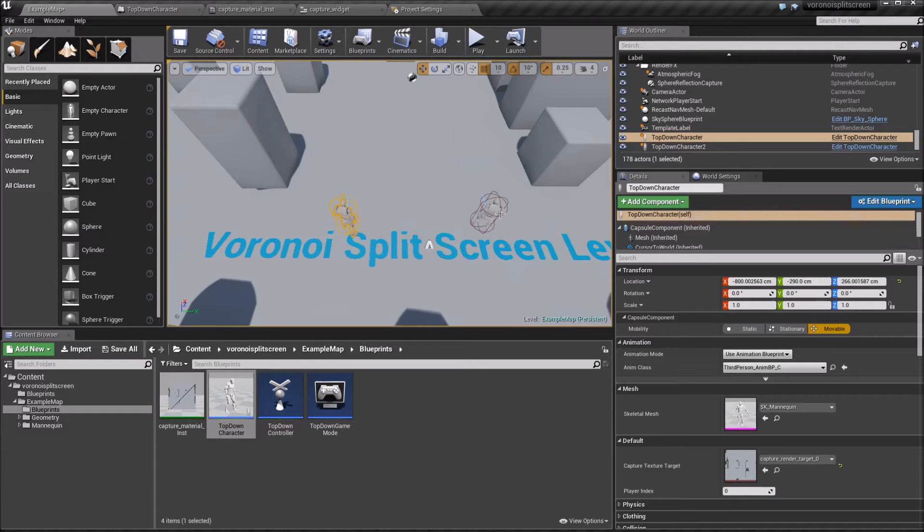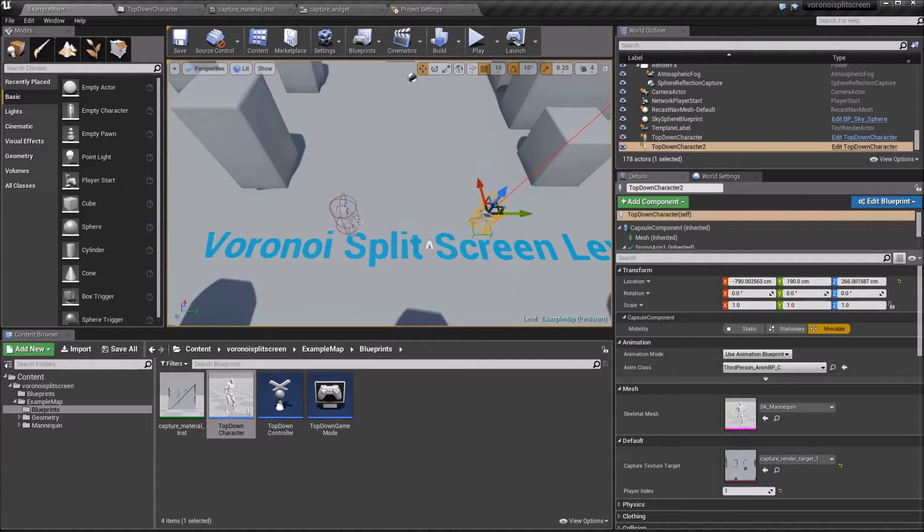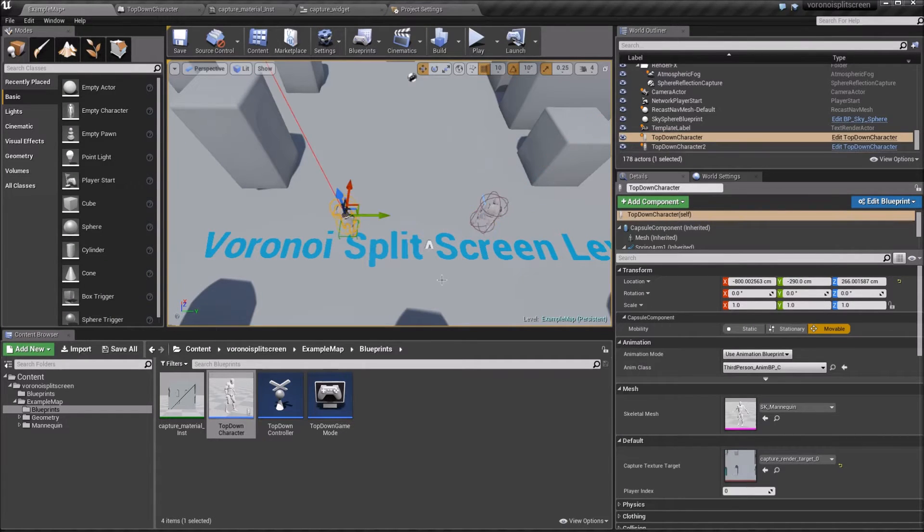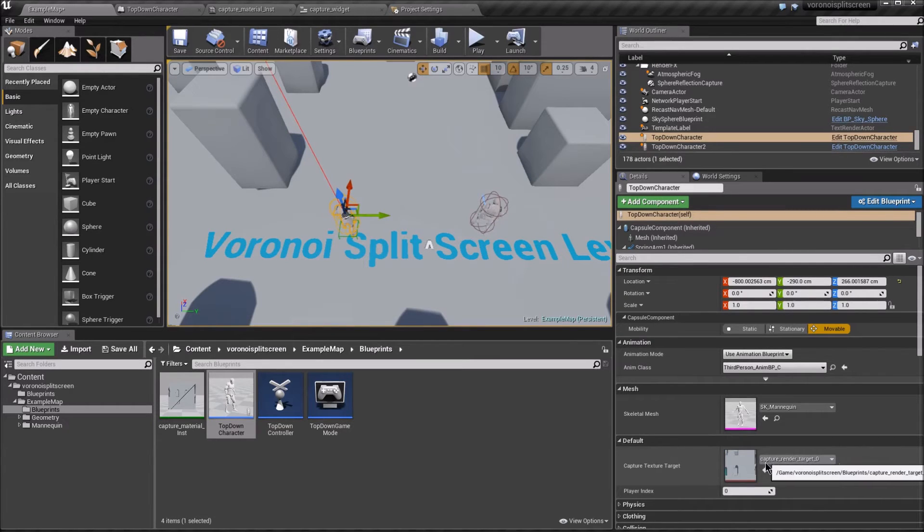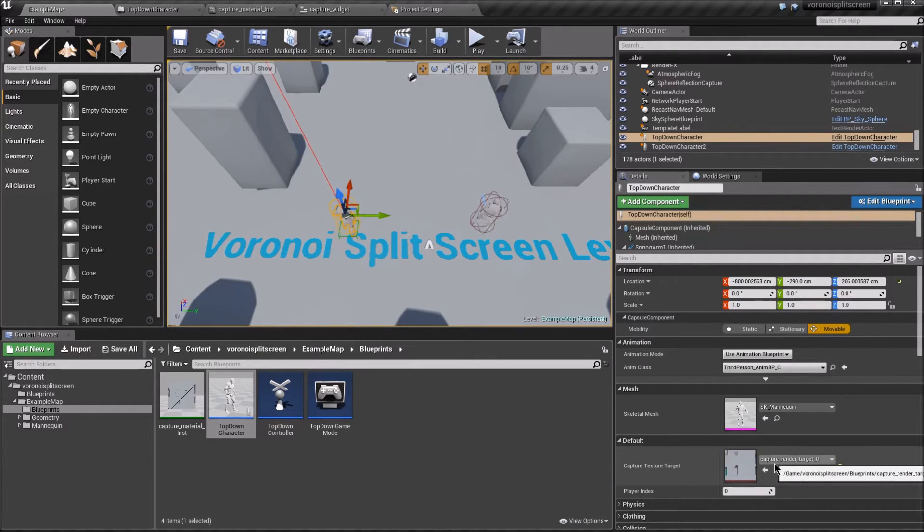In the editor, find your two characters. Make sure one of their captureTextureTargets is captureRenderTarget0, which is included.